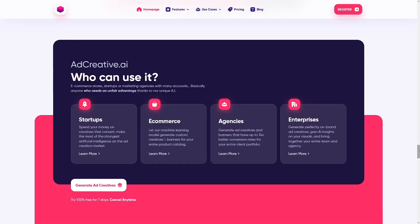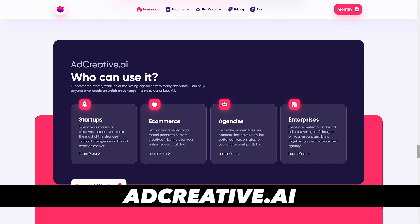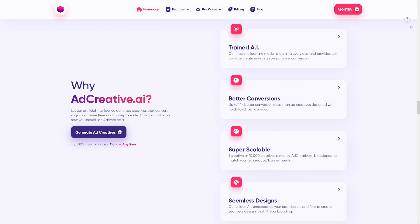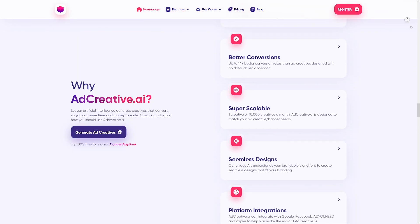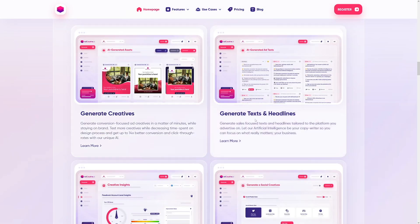The tool I'll be talking about in this video is called adcreative.ai. I'm going to cover its really good pricing, why you should use adcreative.ai, and what you can do with it.